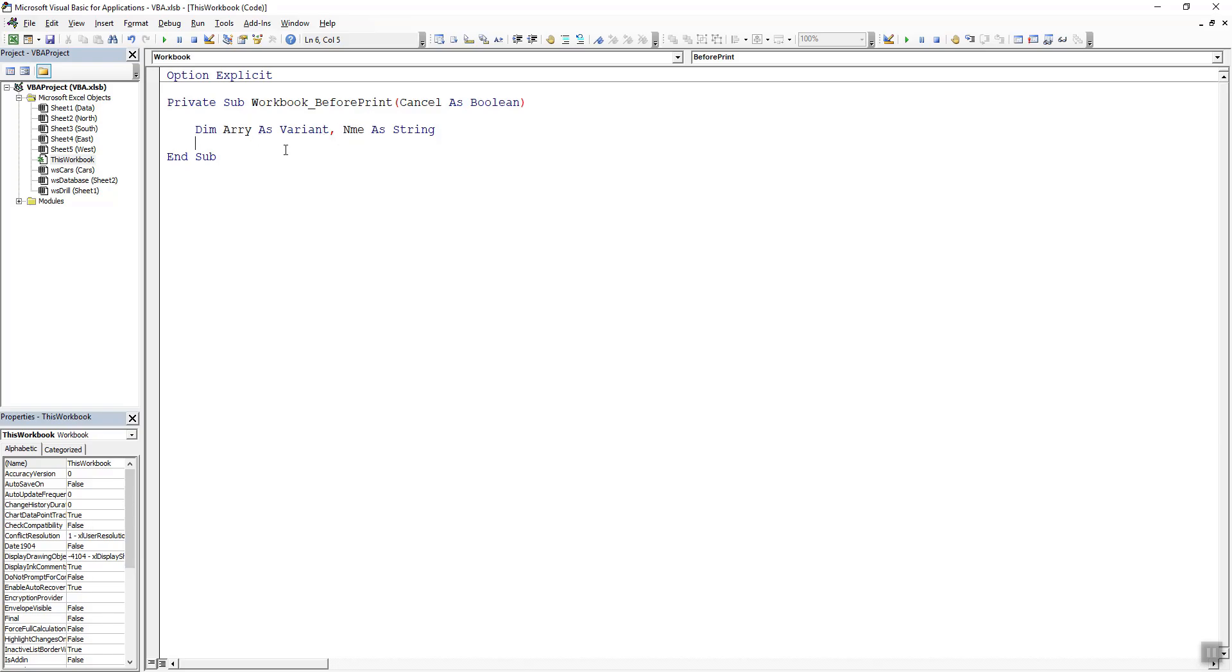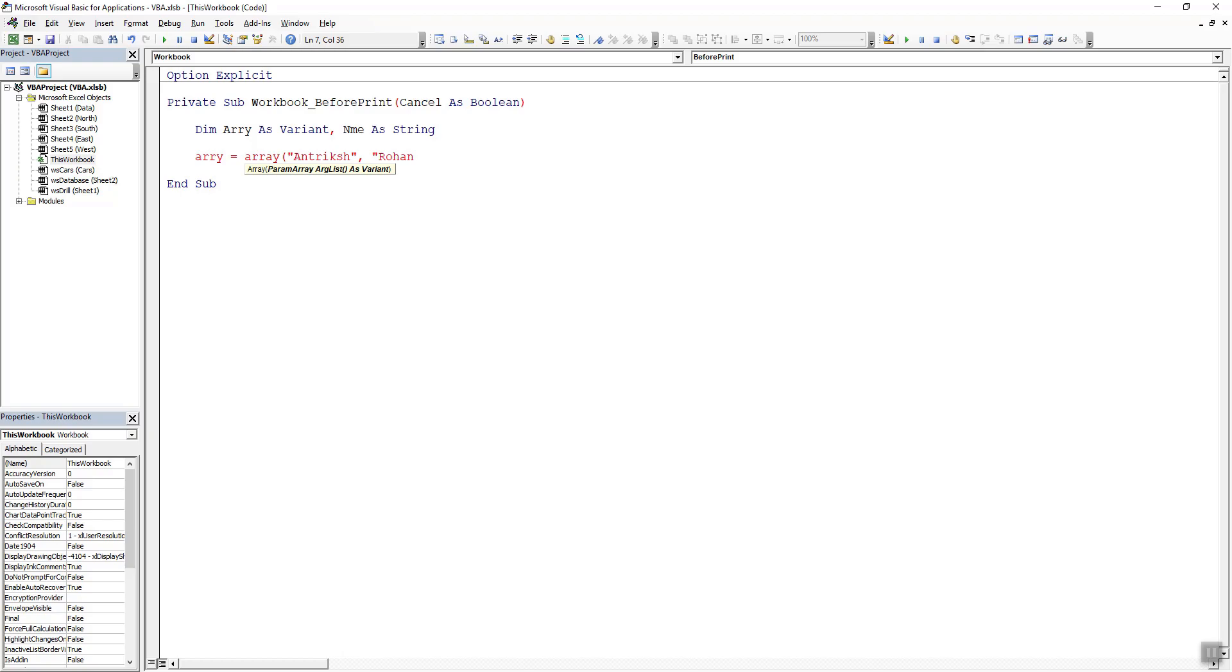I'm going to store certain values in the array: array as equal to array Antrich, Rohan, and we can take another name Trump. So I can close the array.